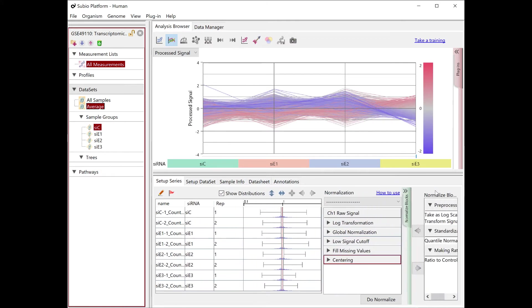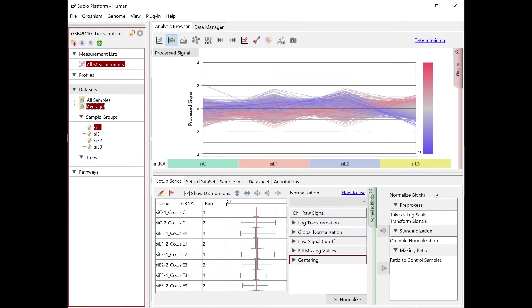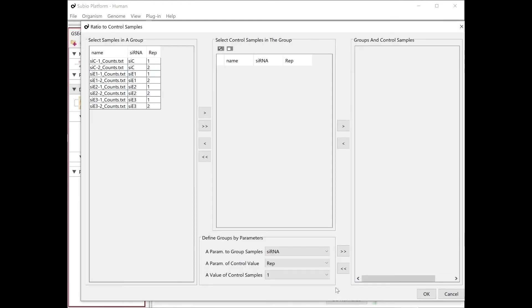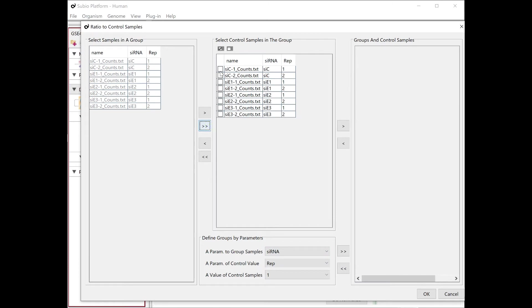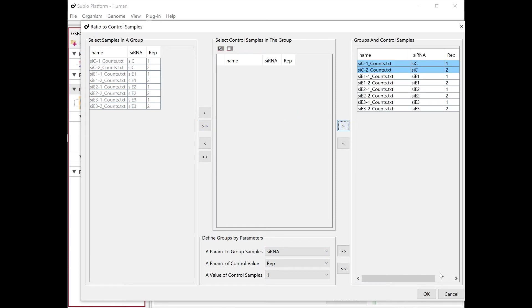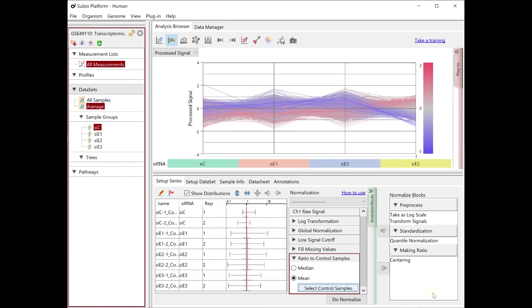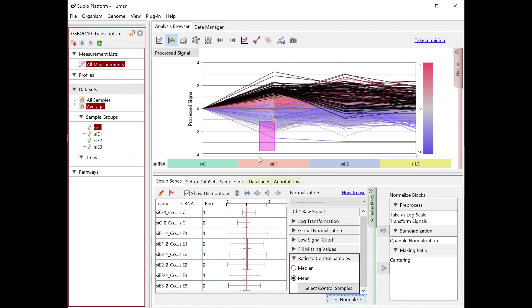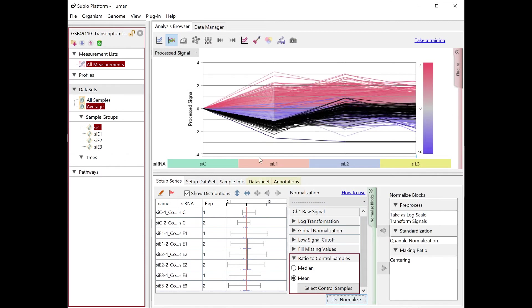For such experimental design, the log2 ratio against the control is more intuitive than the log2 ratio against the average. Changing the reference of the ratio makes up or down regulated genes appear obviously.